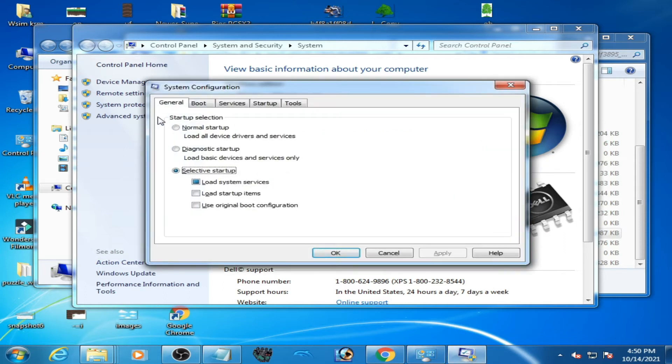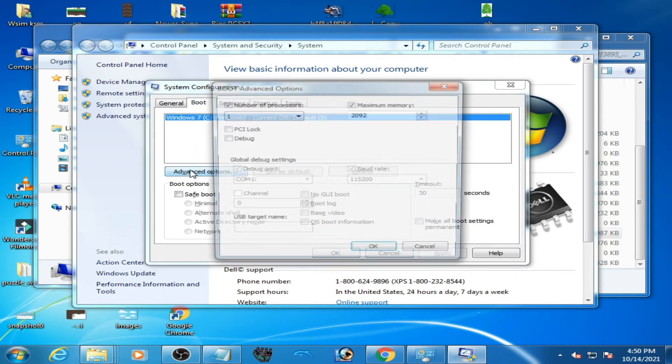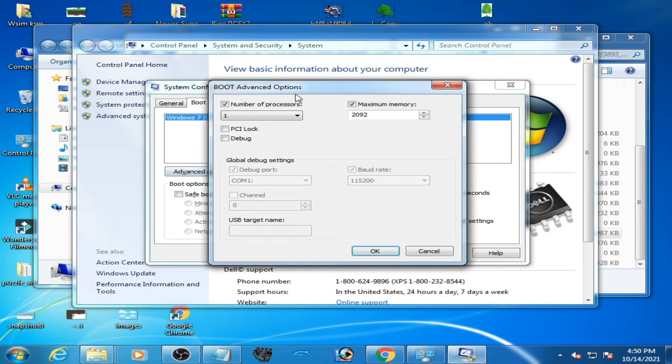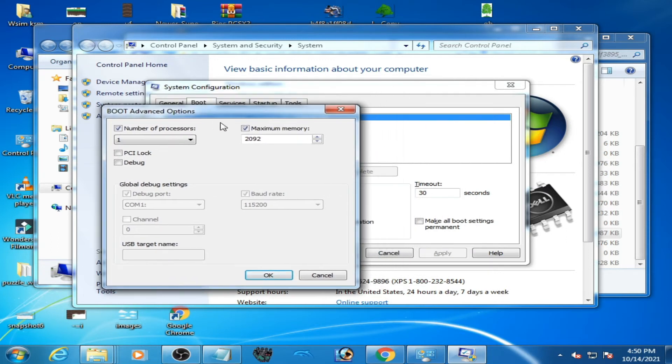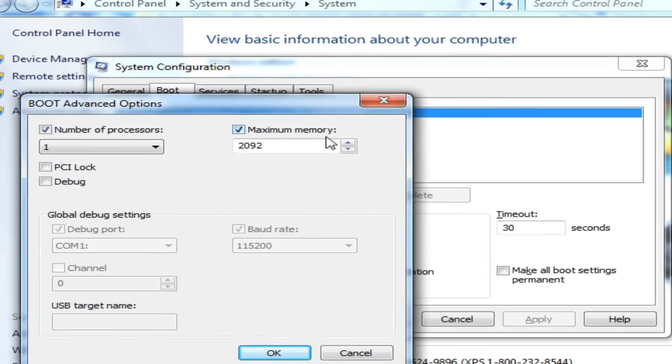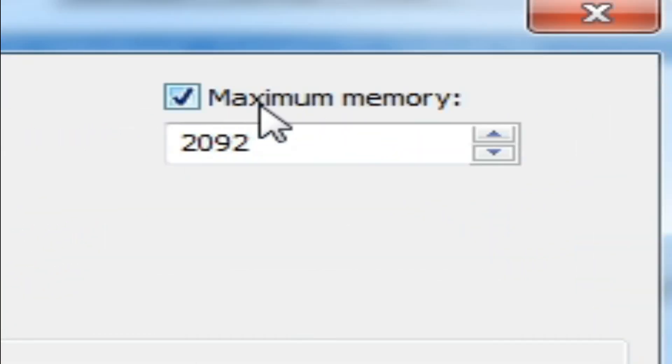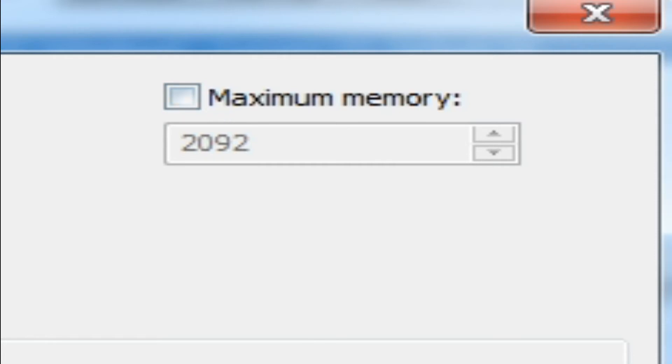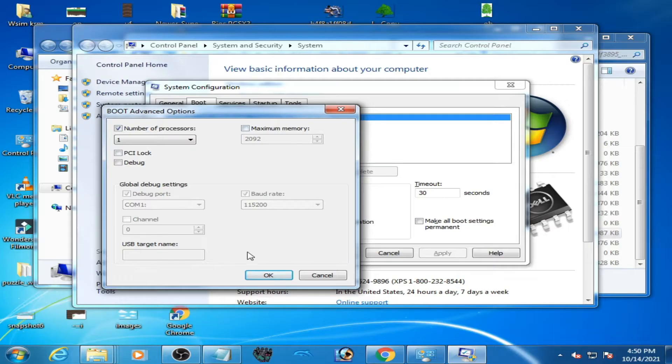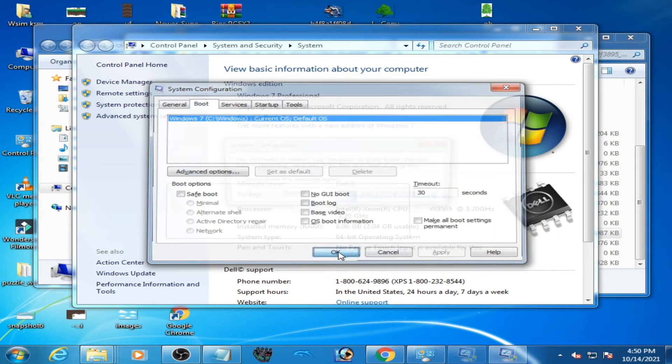And go to boot, advanced options. As you can see guys, maximum memory - you have to uncheck this option. Okay, uncheck this option, click OK, and click on apply and OK.